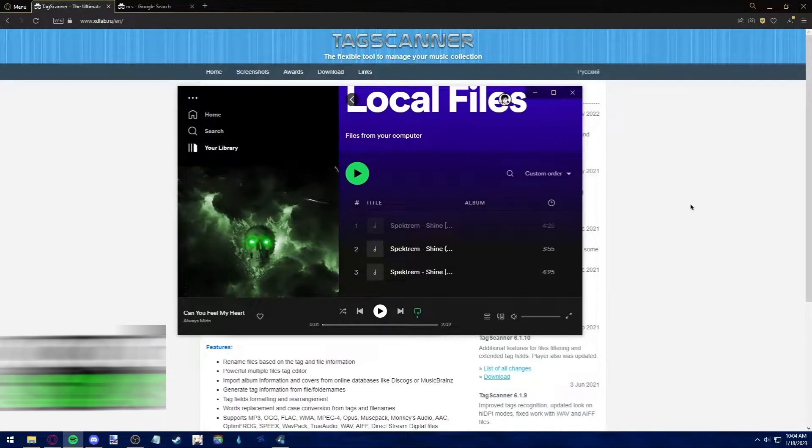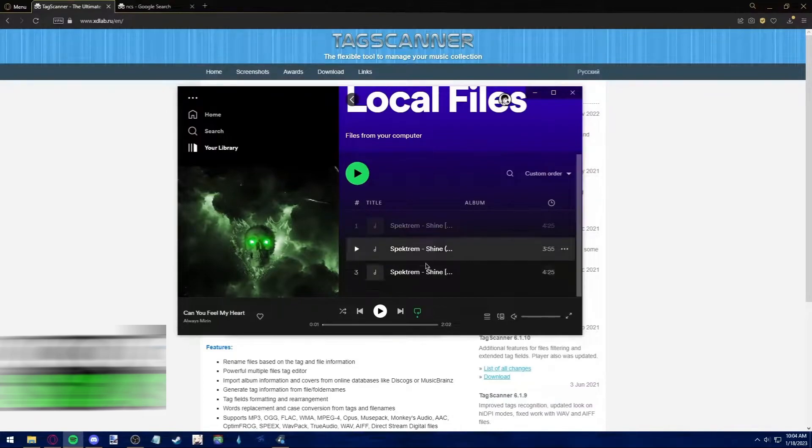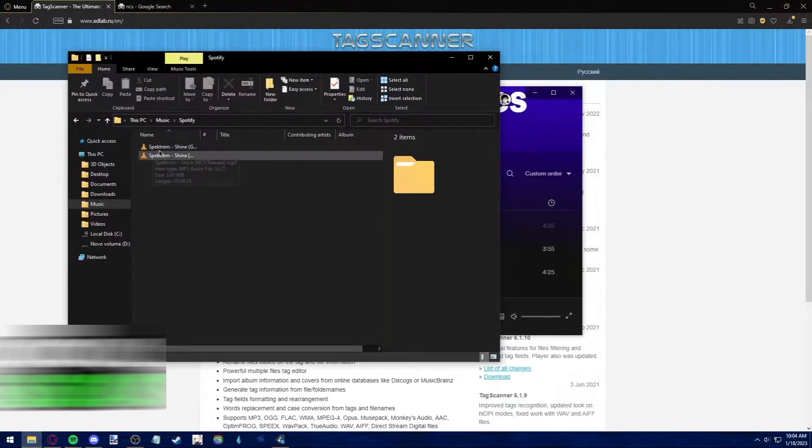Hi, everyone. Today, I'm going to be showing you how to add cover art on local files on Spotify.